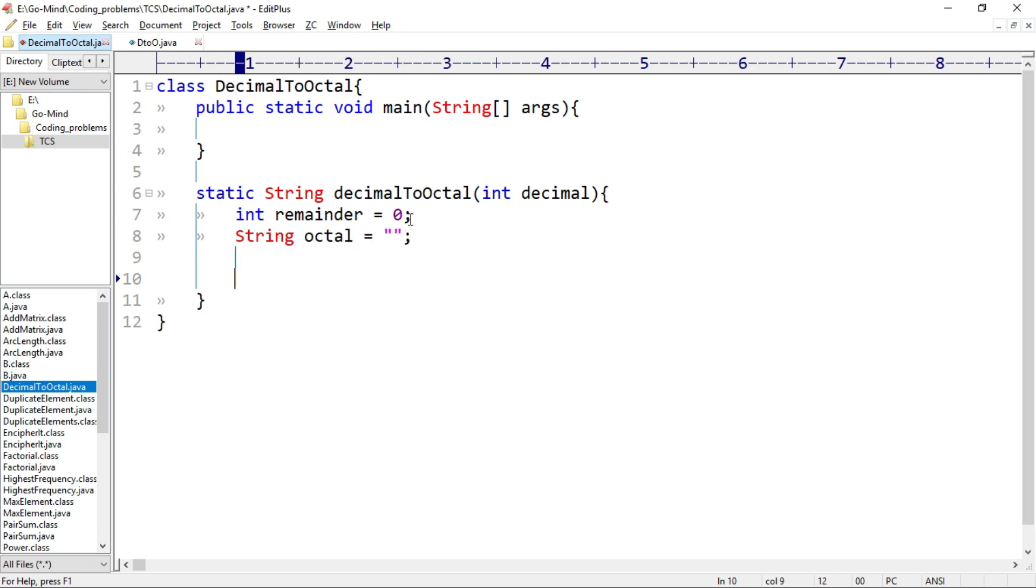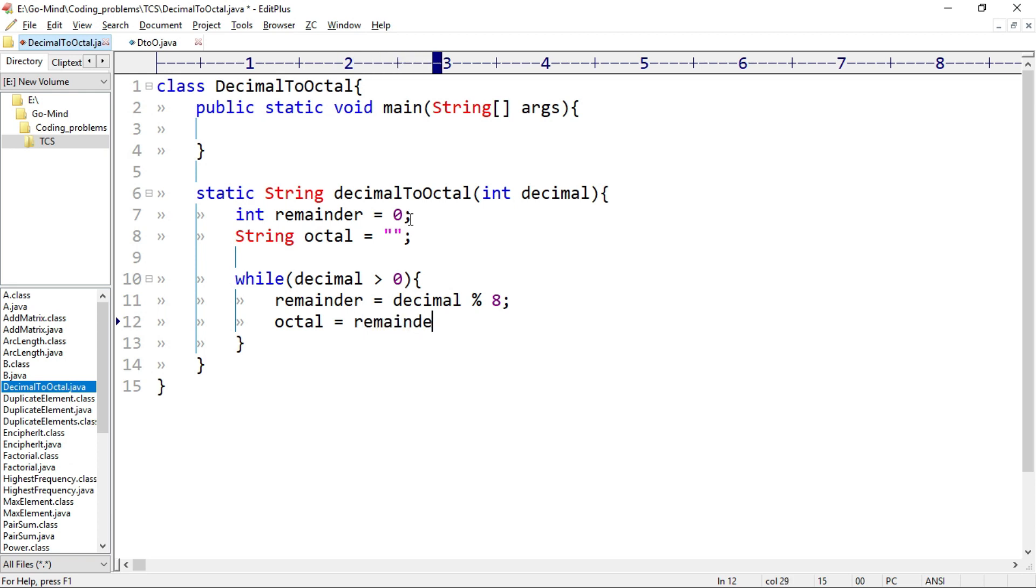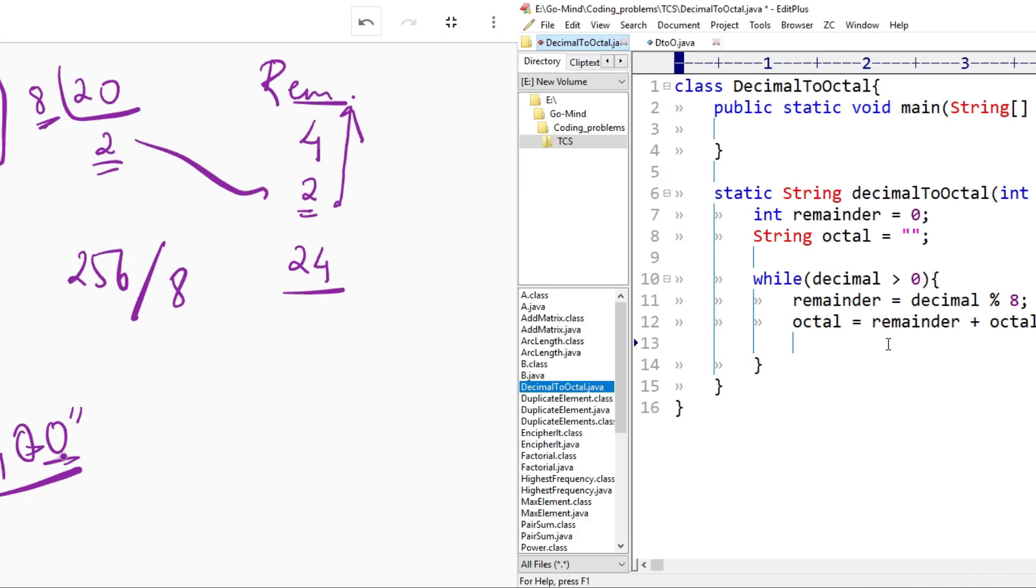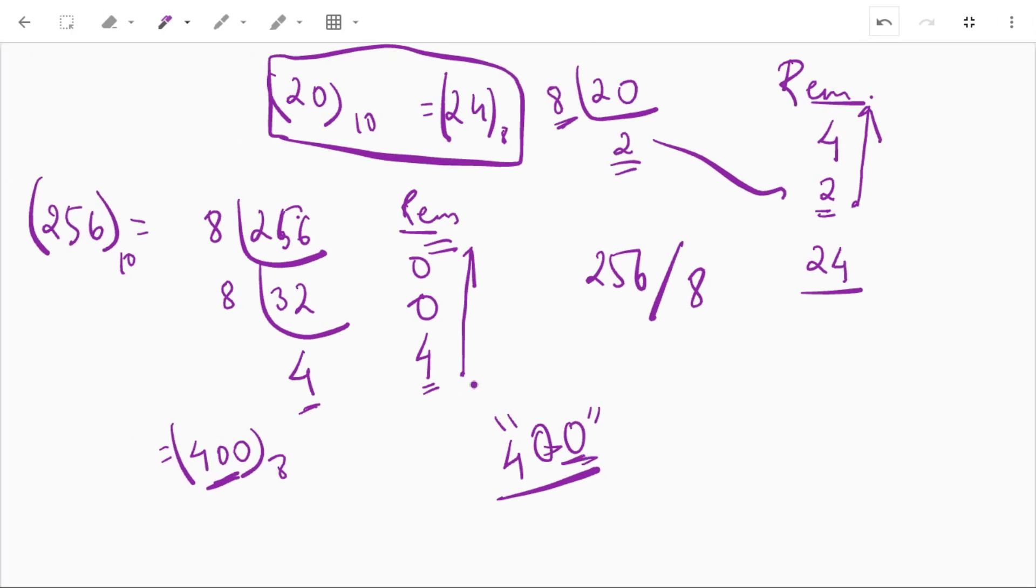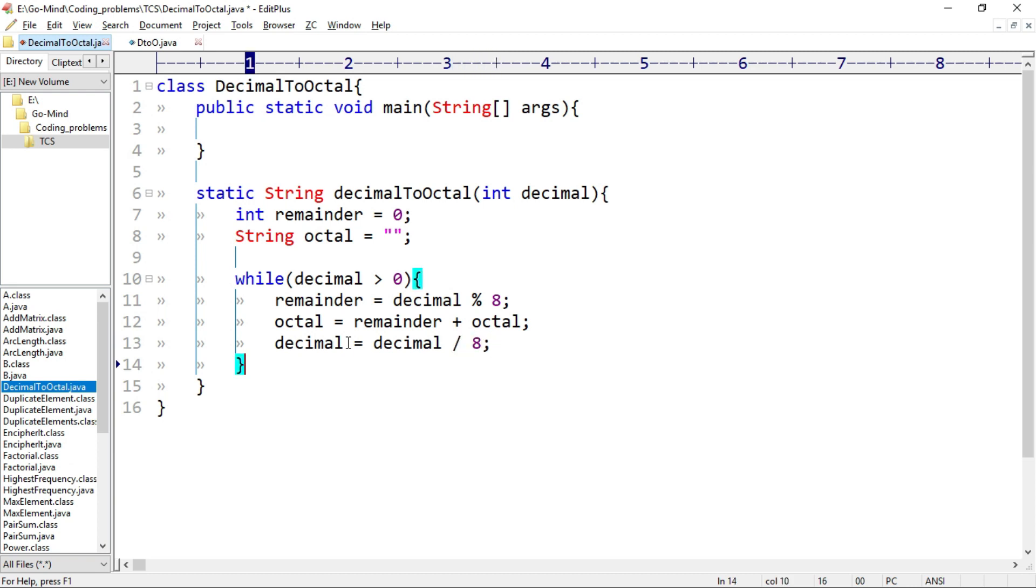And we'll use here while loop. While decimal is greater than 0, remainder equal to decimal mod 8. The mod operator returns the remainder. Then octal equal to remainder plus octal. Here we are concatenating remainder before octal, okay? This is because our output is from bottom to up, okay? And then decimal equal to decimal divided by 8, and will return octal.